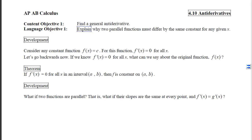To get at this objective, think about any constant function of the form f of x equals c. For this function, f prime of x will be 0 for all x's. Now the issue is we want to go backwards — instead of taking derivatives, we want to begin with the derivative and find the original function. So if we know the derivative is 0 for all x's, our first theorem says f must be constant on that interval from a to b.